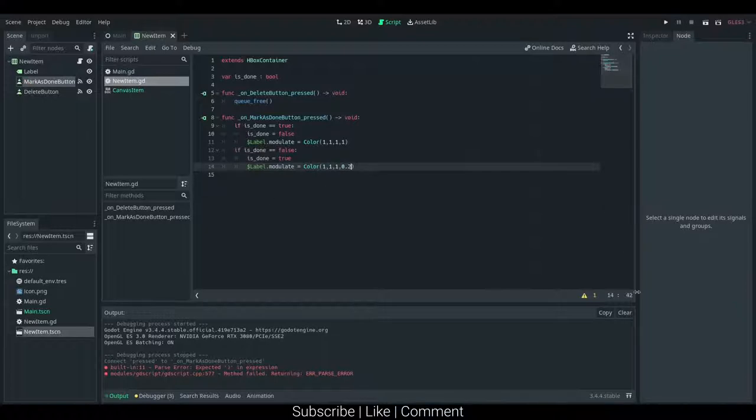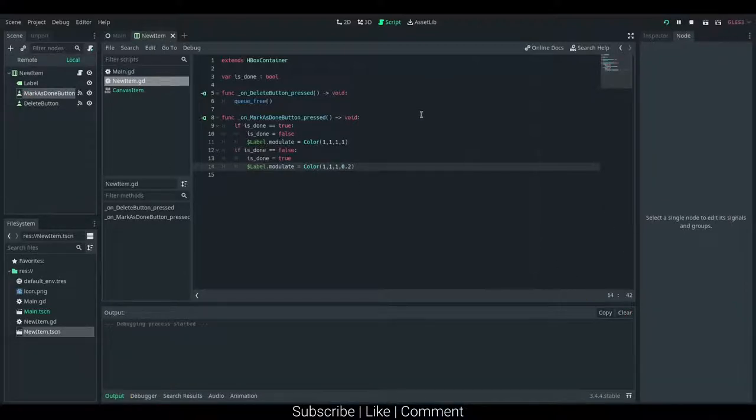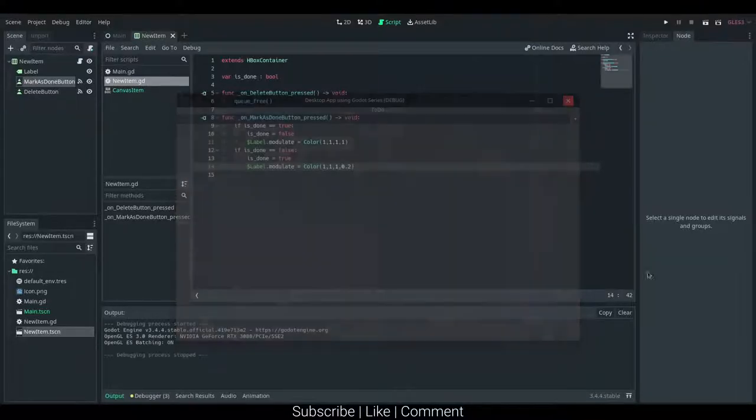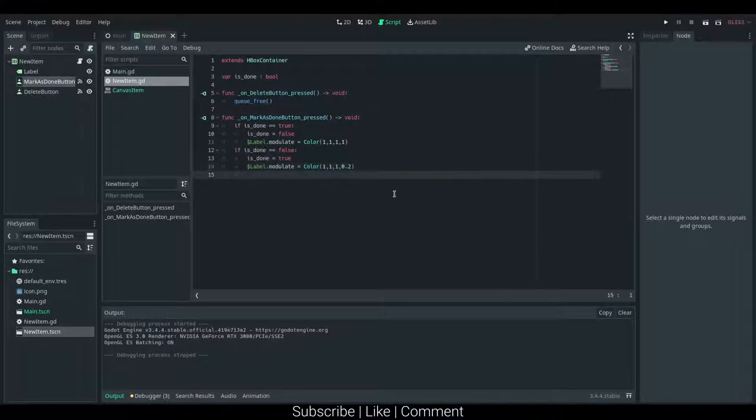And I believe that should work. Yes, okay, so we can see the text kind of gets greyed out there. Okay, so that is awesome. So that's pretty much just marking cards as complete.